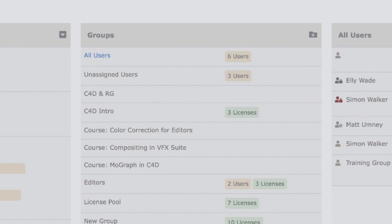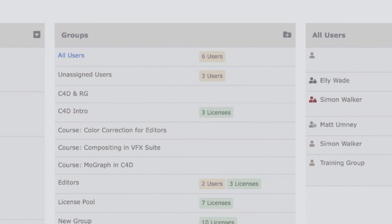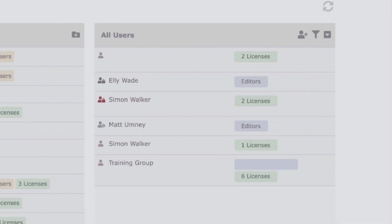This next section is where the account admin can create groups for their team. Different groups can contain a different selection of users who will be able to access the licenses that have been assigned to that specific group. This third and final section is where you can see a list of all existing users in the team including what group they're in and other relevant information.